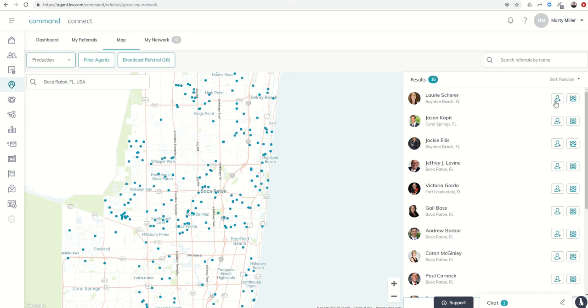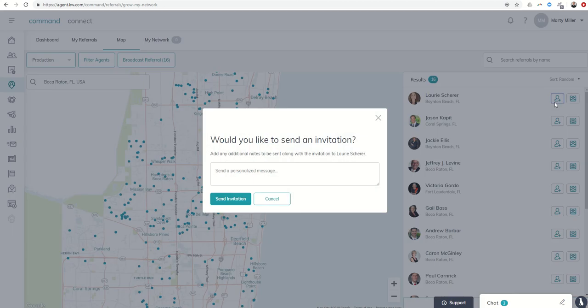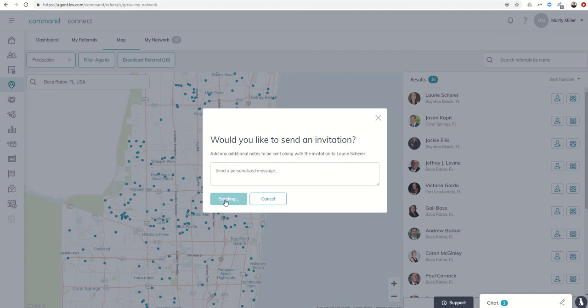Anytime we're filtering, we can always add, so Lori Shurer, sorry if I mispronounced that, I could send her an invitation to join my referral network. I could always send a personalized message if I wanted, or I could just send the invitation just like that.